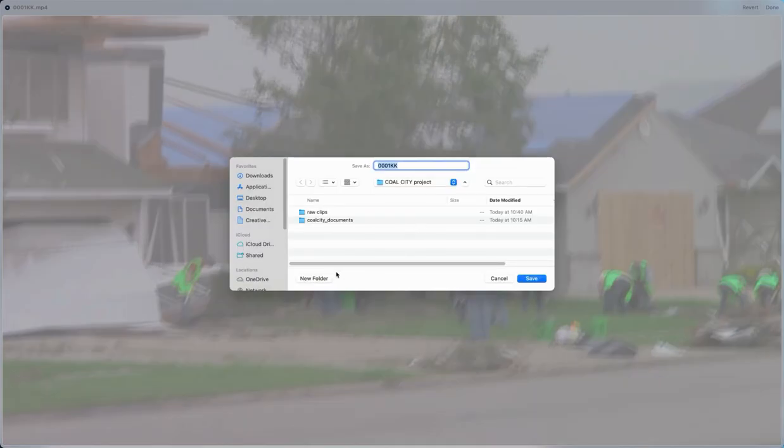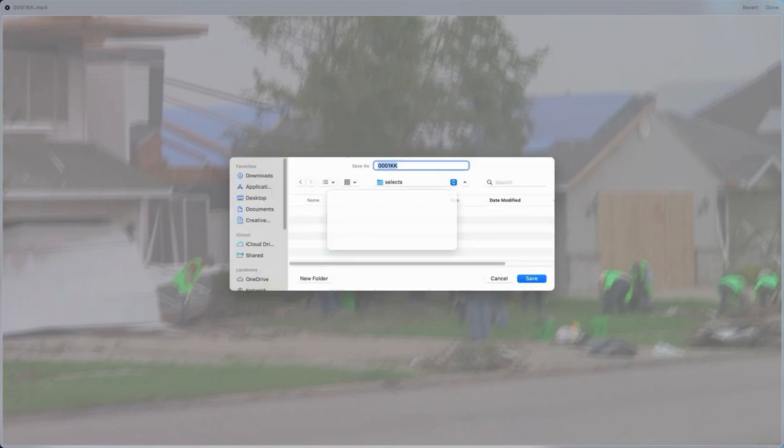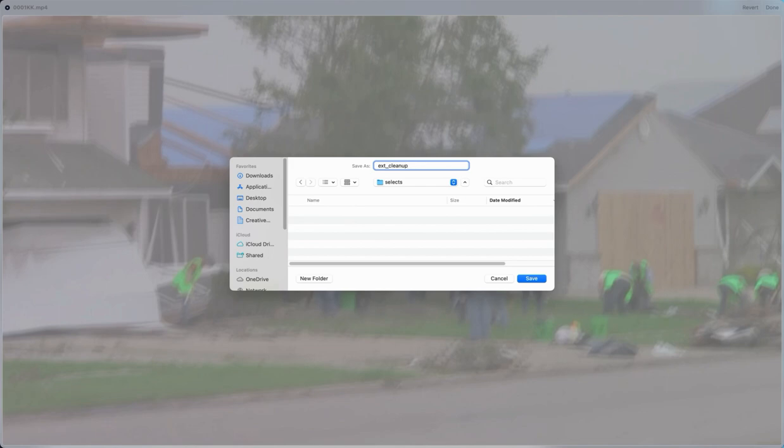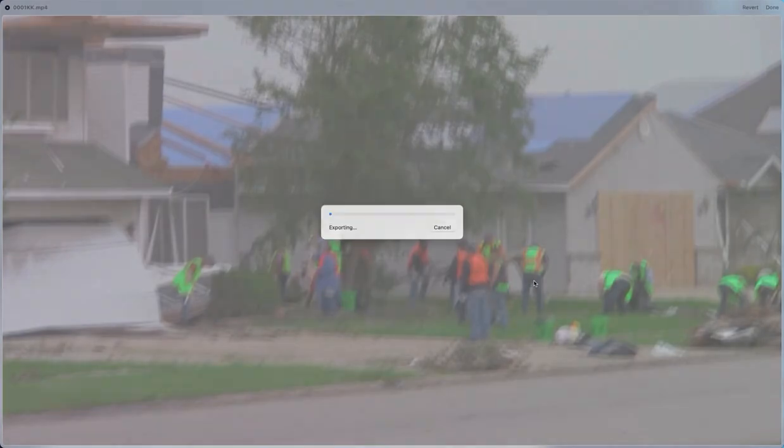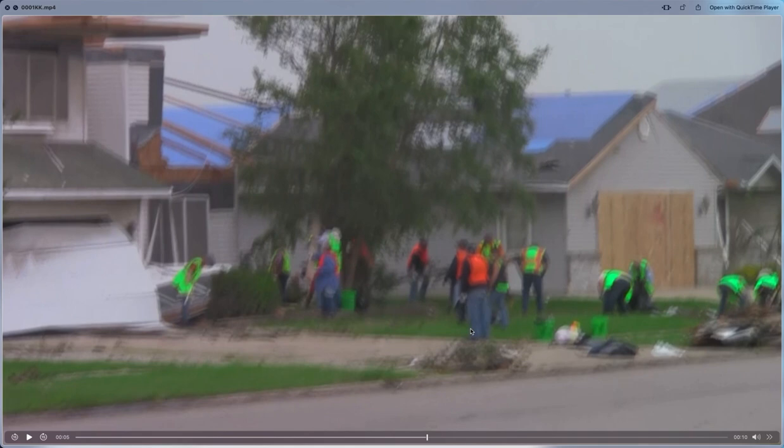And in this case, I'm going to choose a new folder called Selects. And I'm going to name it Exterior, Clean Up, Effort, or just Clean Up. And I'm going to click Save. And that is going to be the first of many clips.